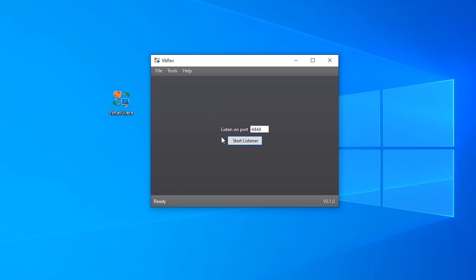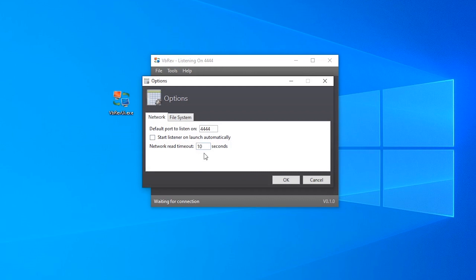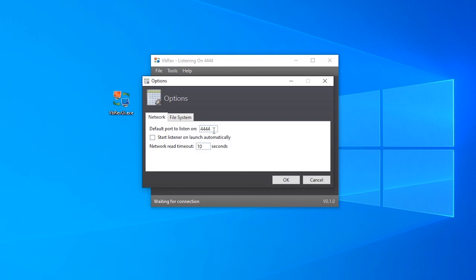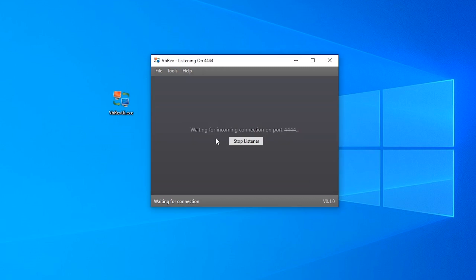Just like with netcat, the first thing we're going to do is start a listener. We're going to leave it on port 444. You can change the default listener that it always starts on, you can also set it to start automatically as soon as it opens. But for now we'll just manually start it.